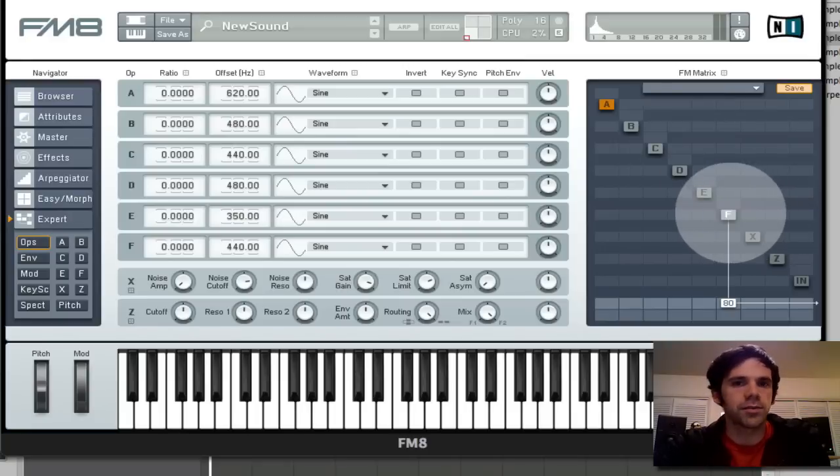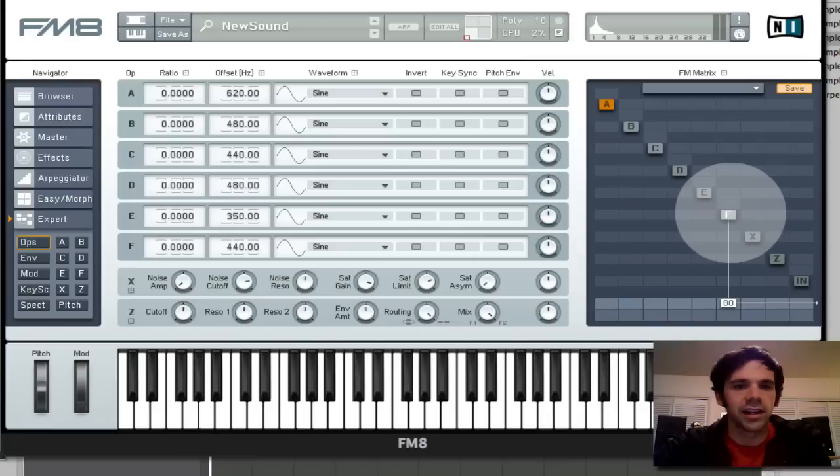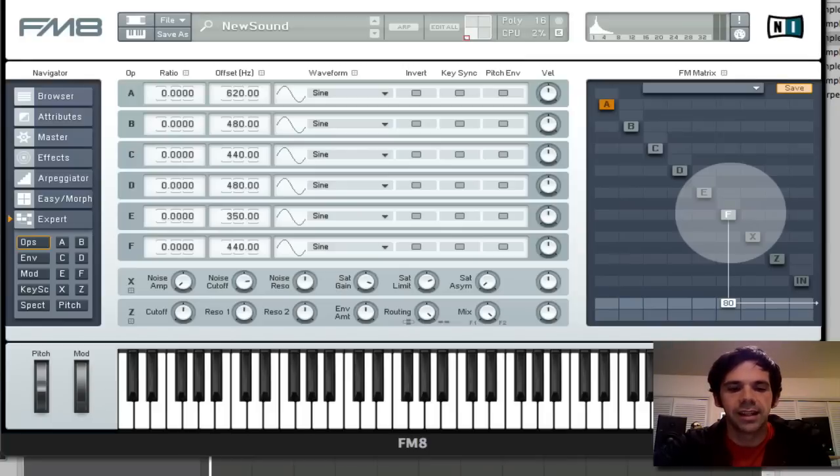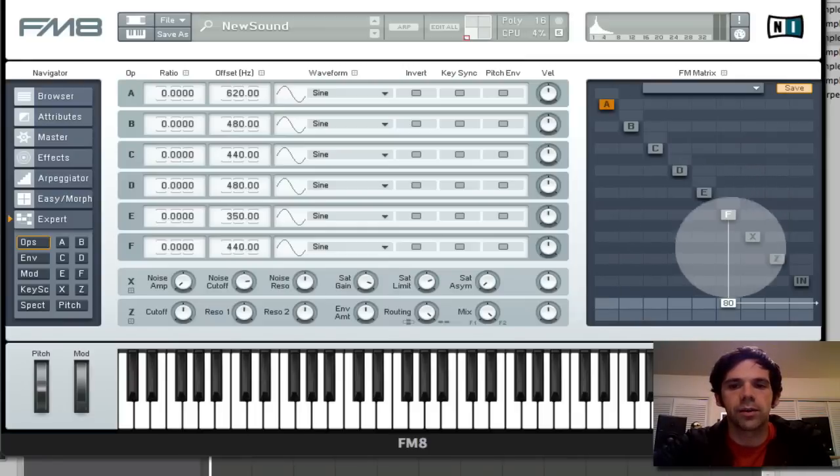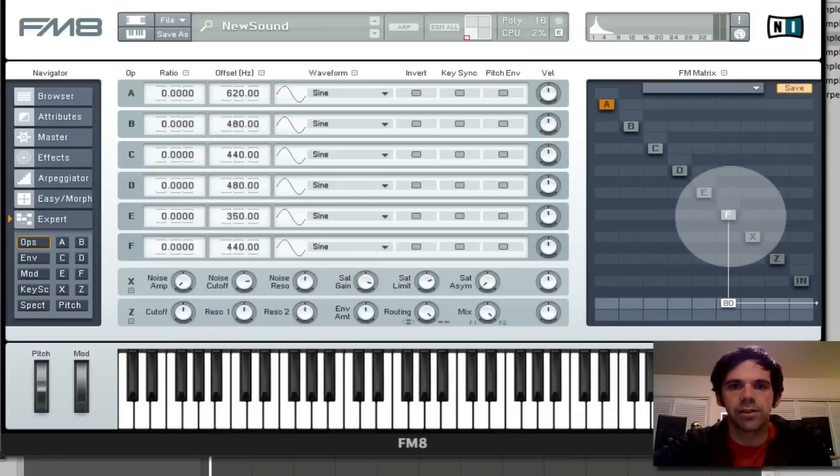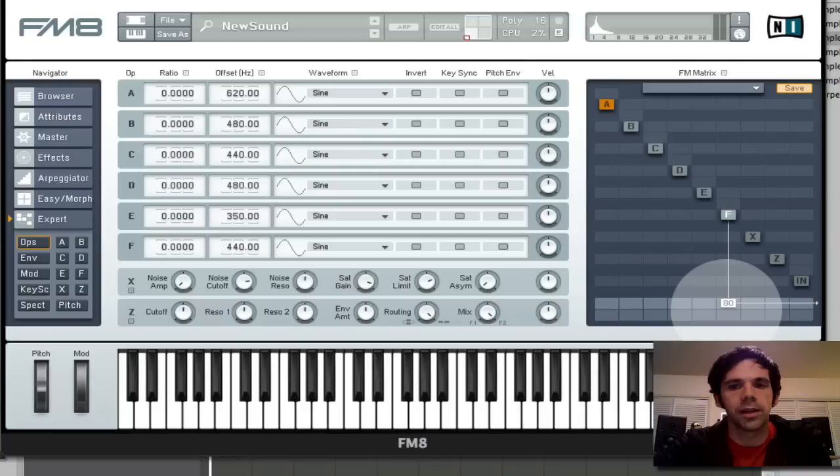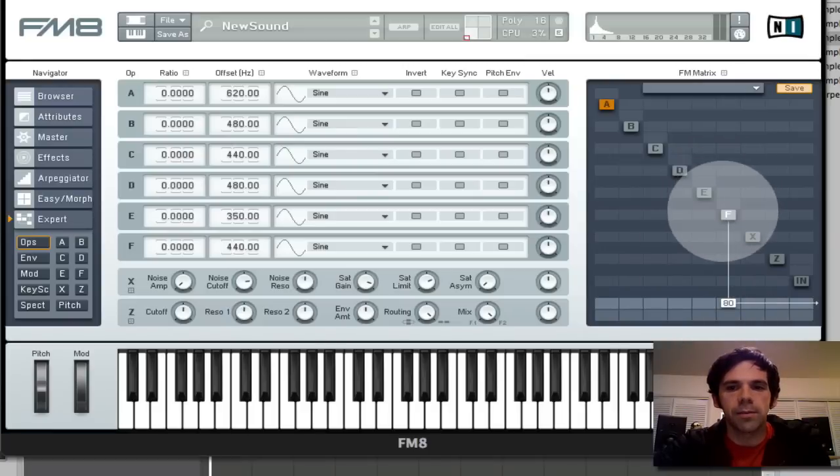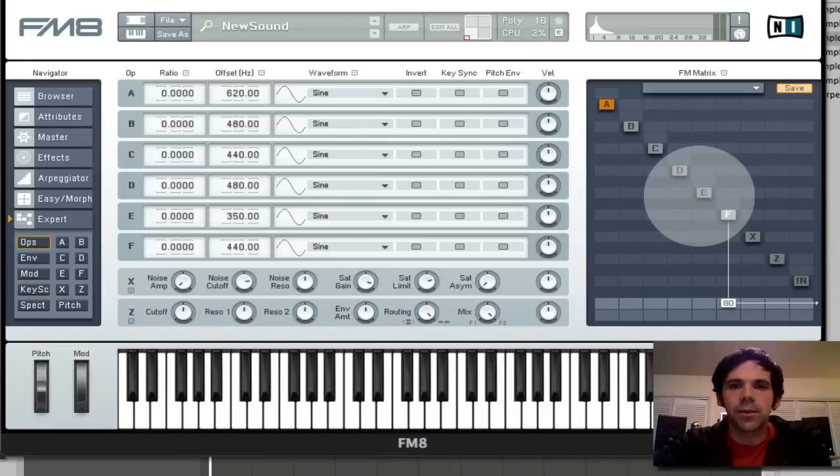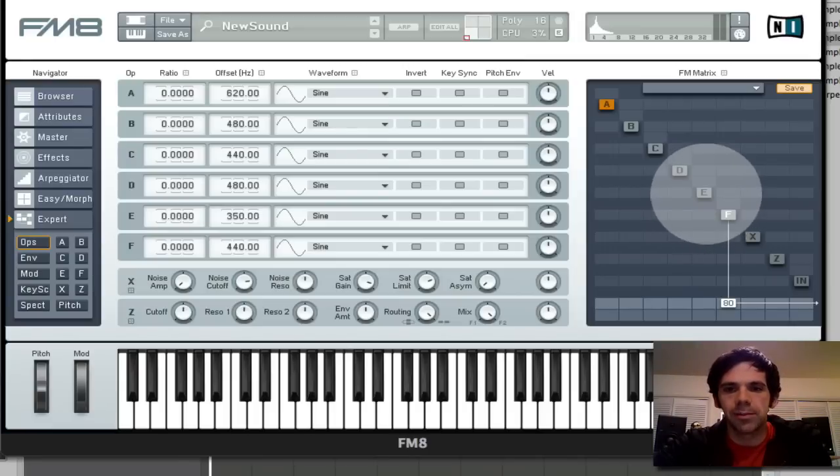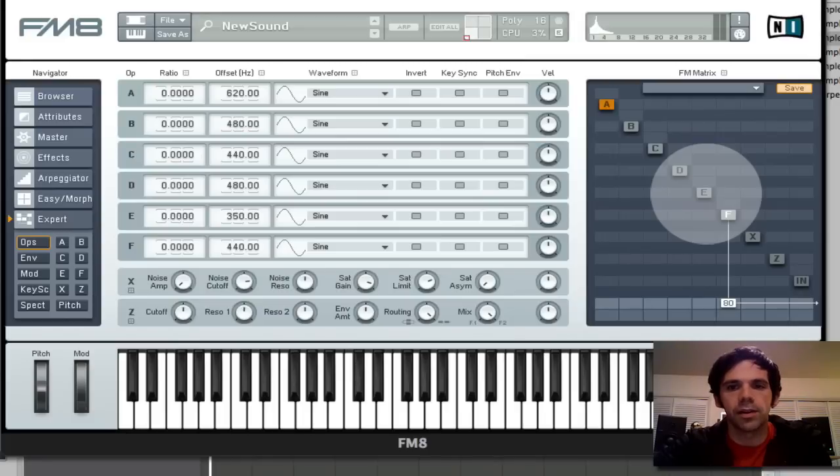So an operator is more or less an oscillator combined with an envelope and it can either act as a carrier or a modulator. So a carrier means that it's just playing directly, it's routed directly to the output. Or you can have it modulate another operator. But for today, we're not going to worry about that. We're just going to take a look at enabling a few different operators and having them directly output. So they're all going to be carriers.